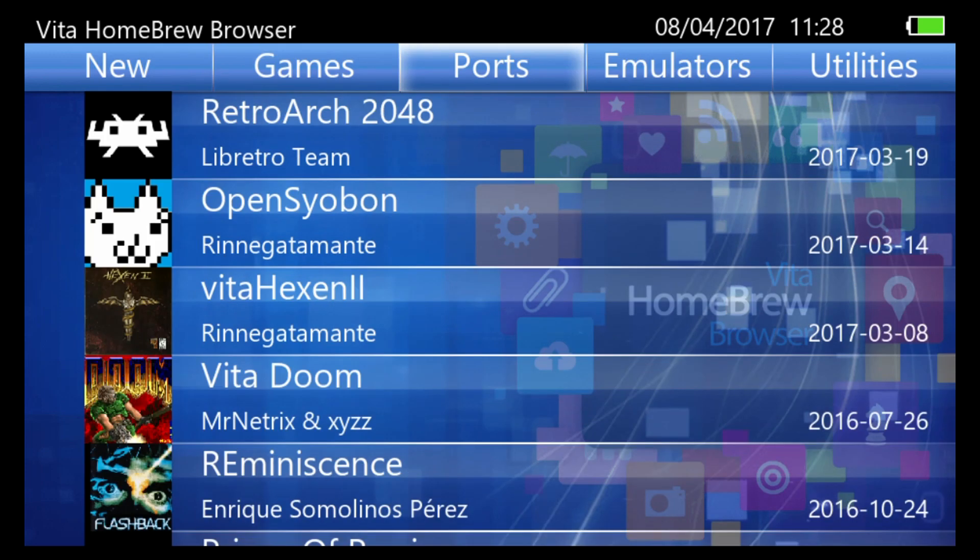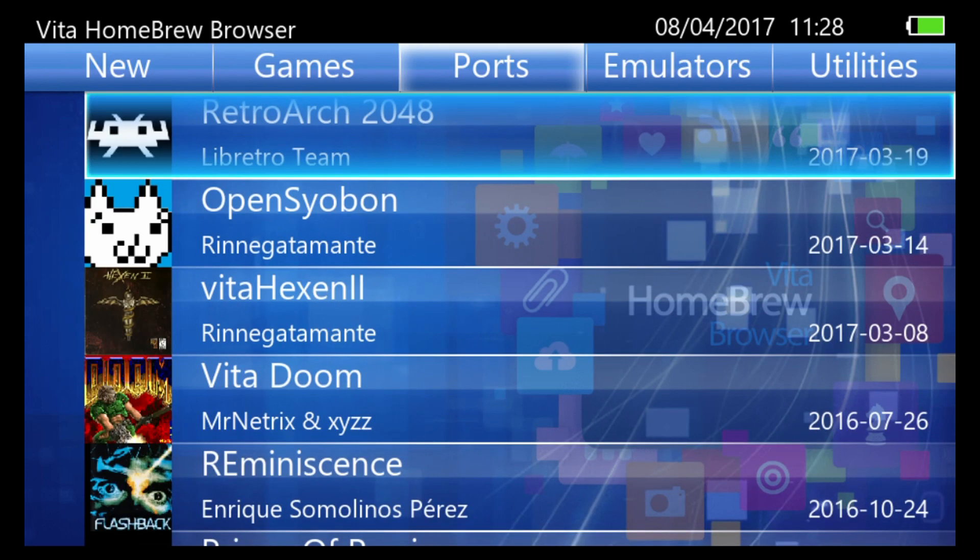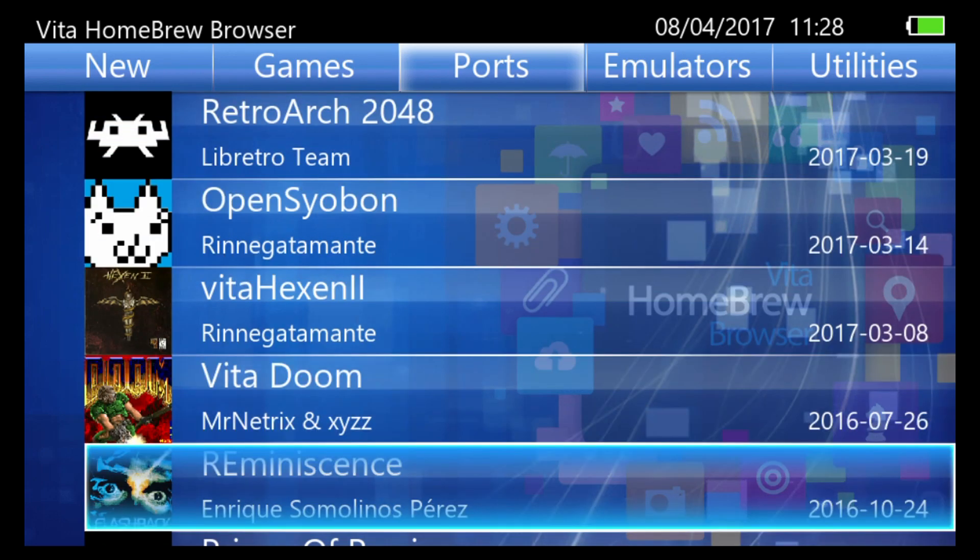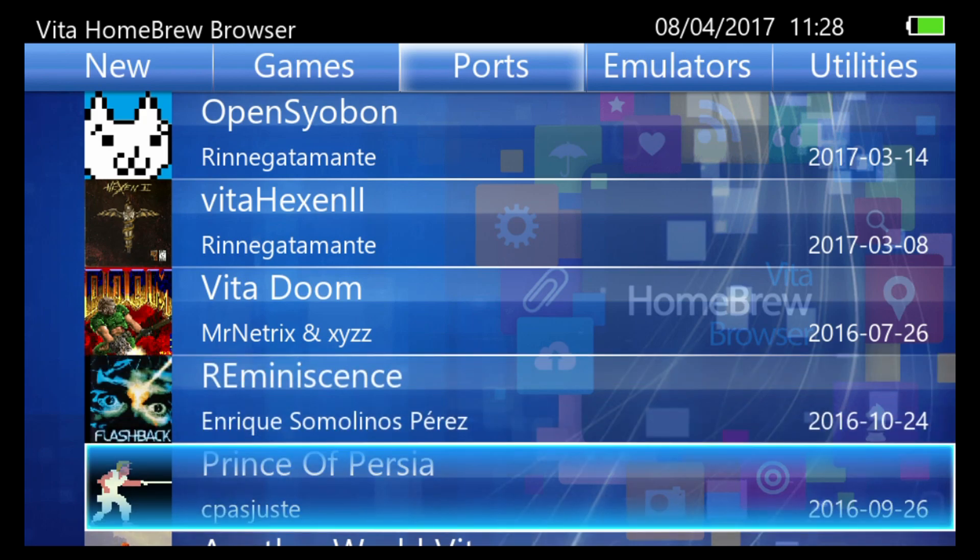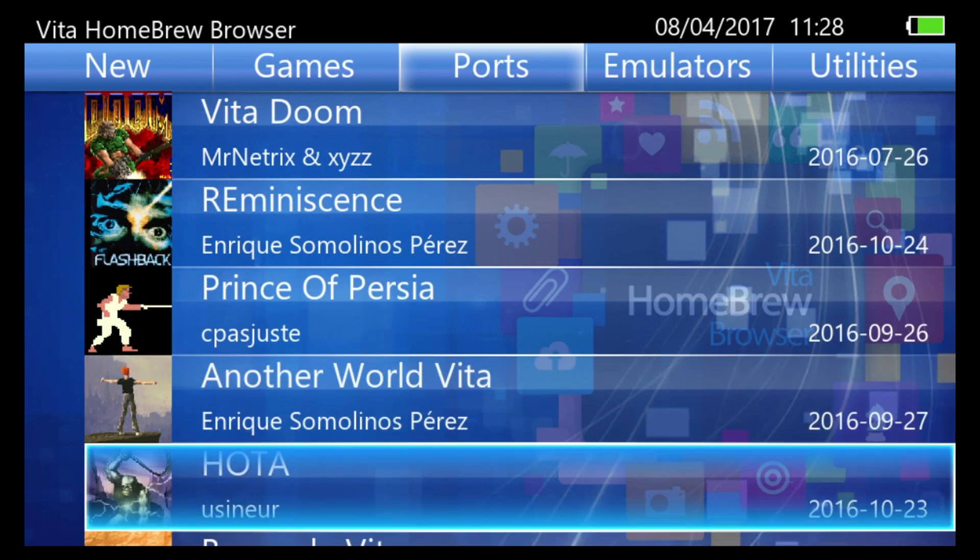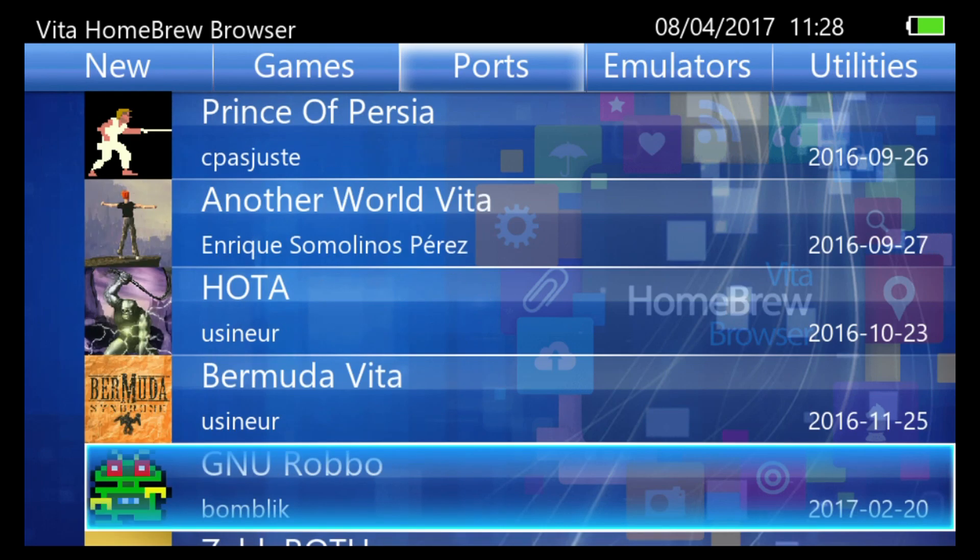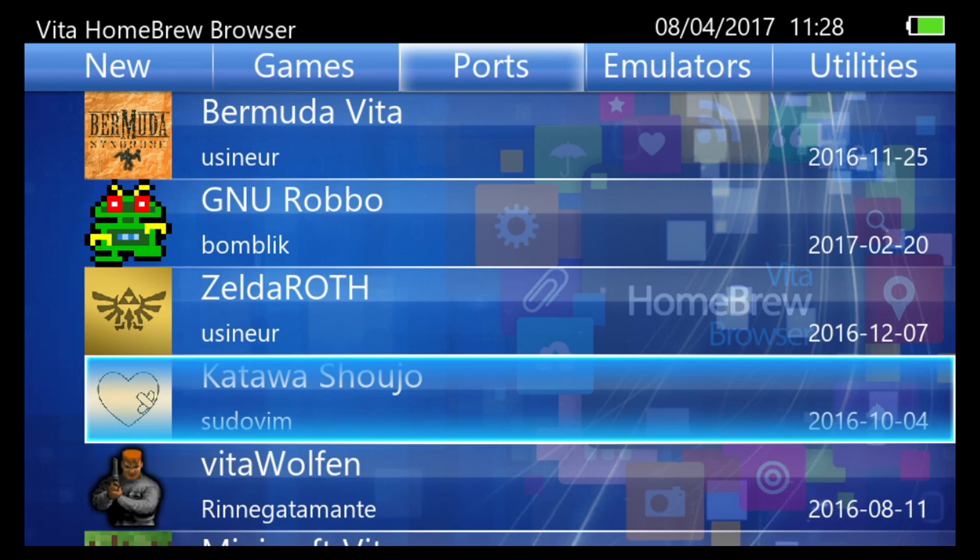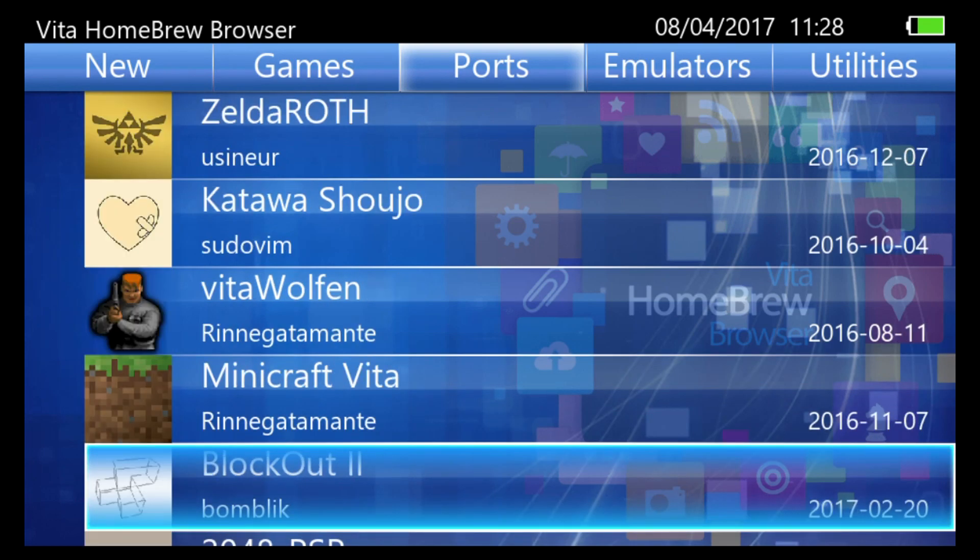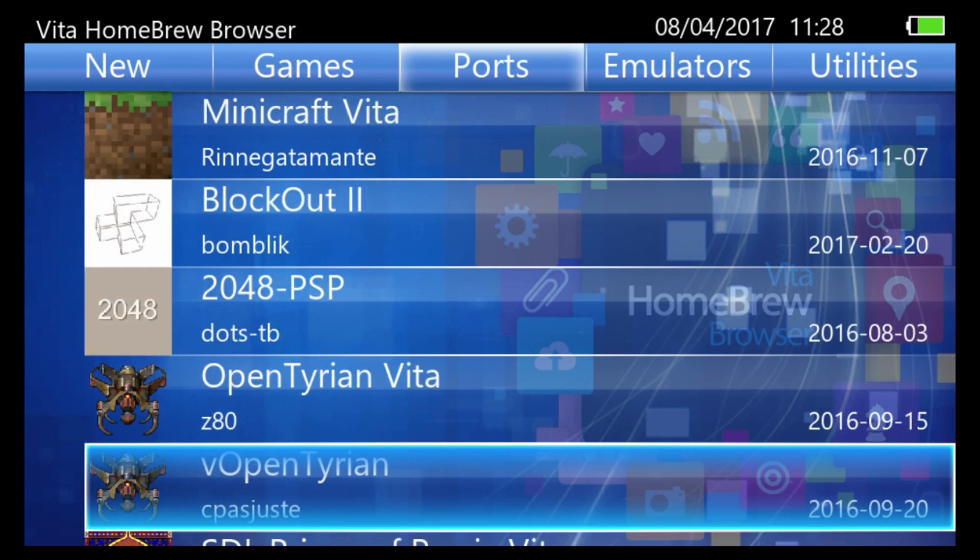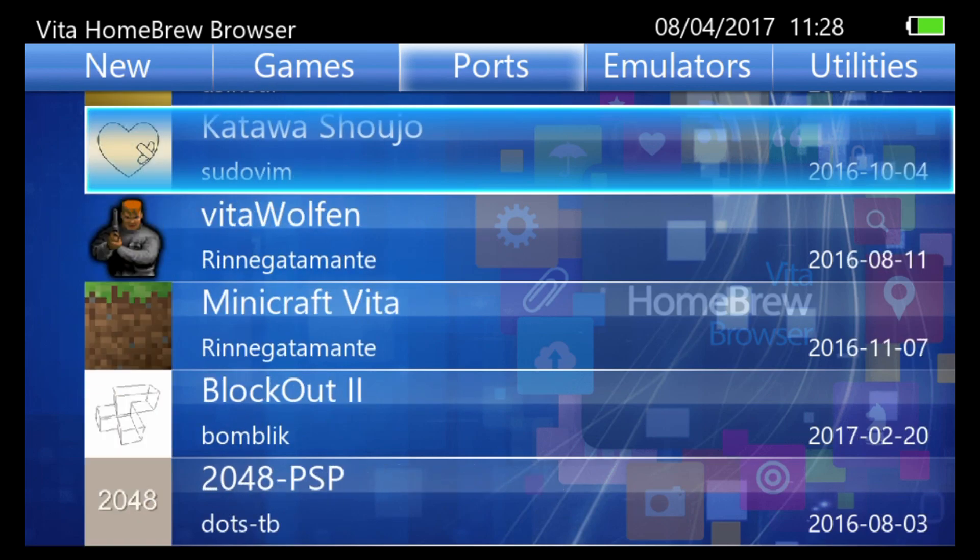Next we have ports. So these are actually ports of games. Vita Doom. Reminiscence looks to be a Flashback clone. Prince of Persia. Another World for the Vita. Heart of the Alien, sequel to Another World. Some Zelda game. Katawa Shoujo, that's a popular dating sim. Another Prince of Persia and Vita Quake. So some really cool ports in there.